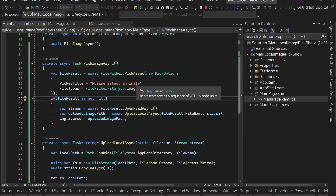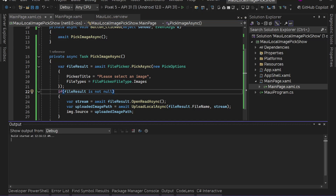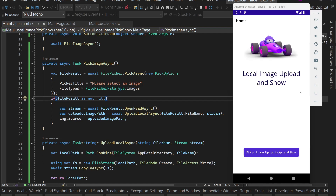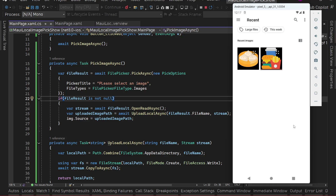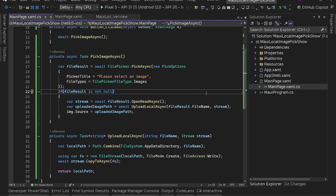Let's also quickly test it on Android to confirm it works without any issues. The app starts up on the Android emulator. We click the button, the file picker appears, we select a file, and the image gets uploaded to the app data directory for that particular app and is displayed on screen as well.